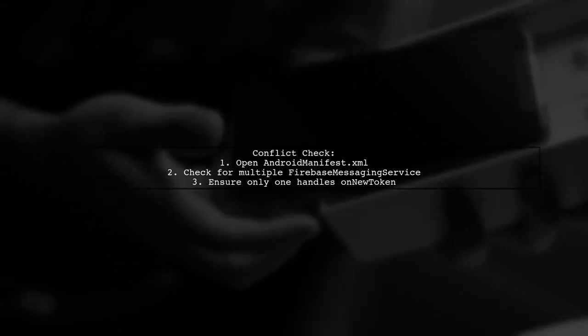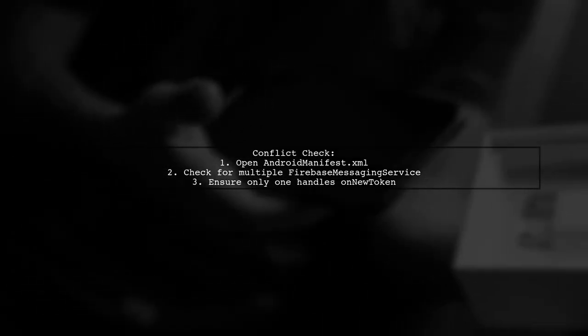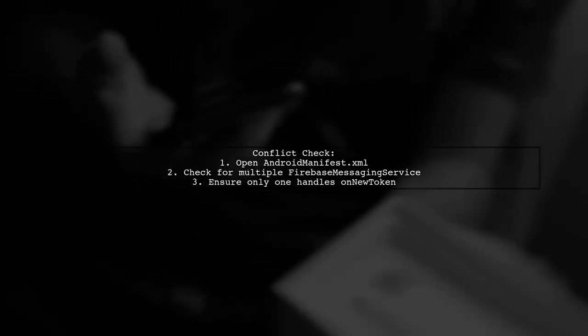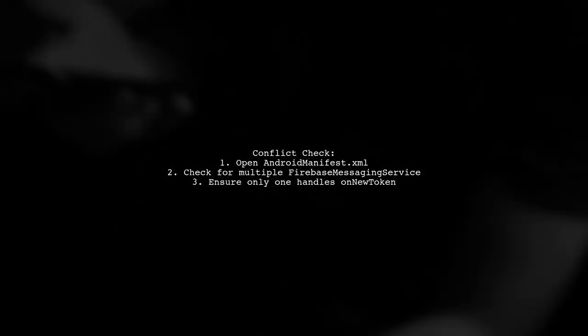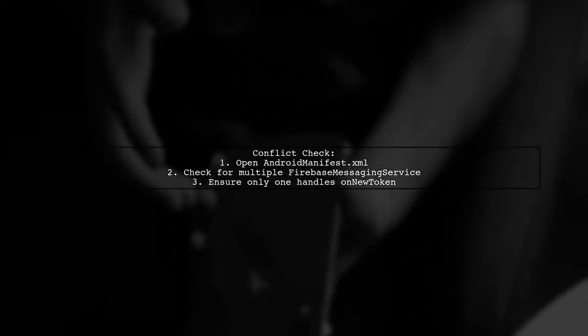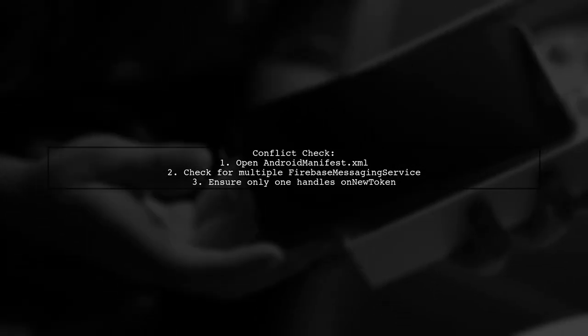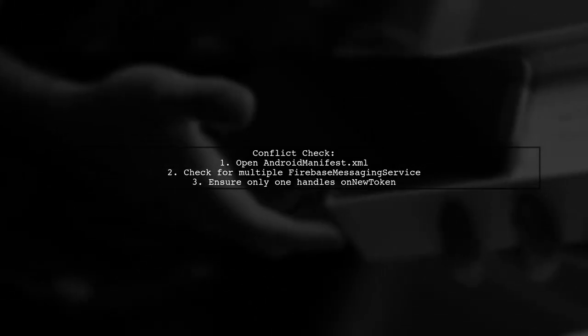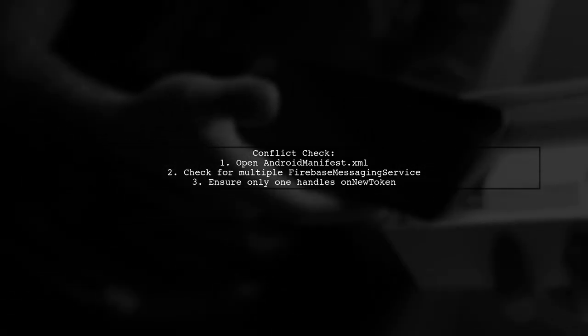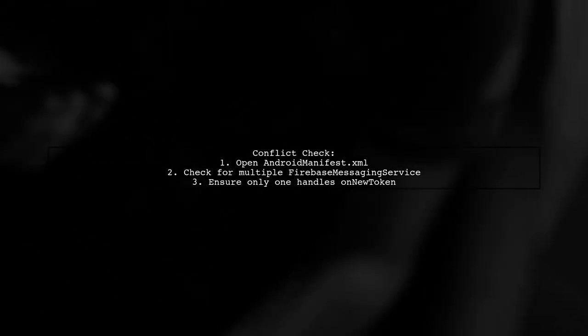Another reason for this error could be conflicts between different Firebase messaging service implementations in your app. Only one service can handle the new token, so check your AndroidManifest.xml to ensure there's no conflict.